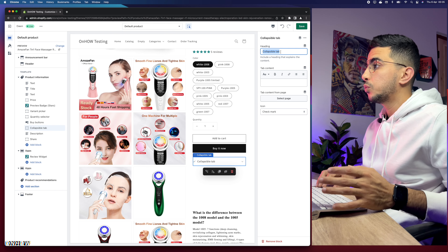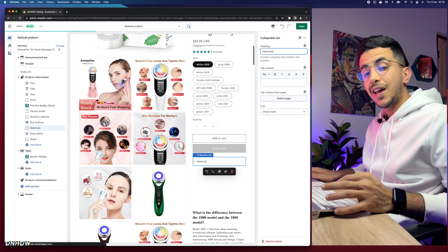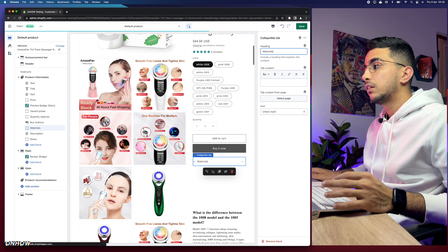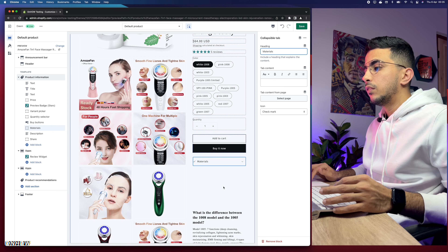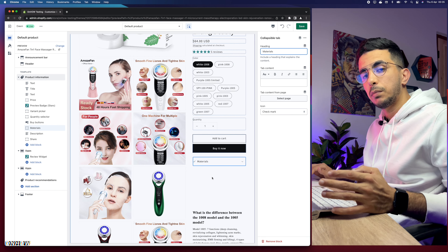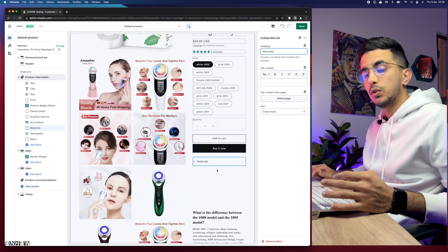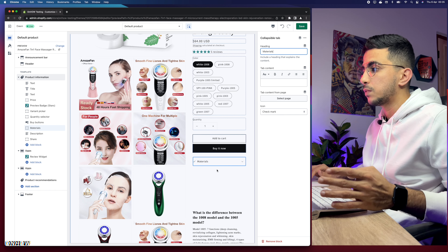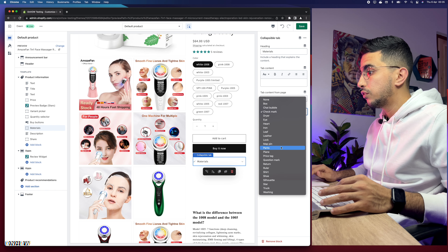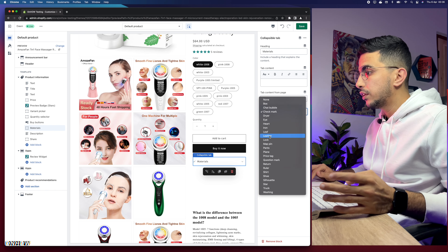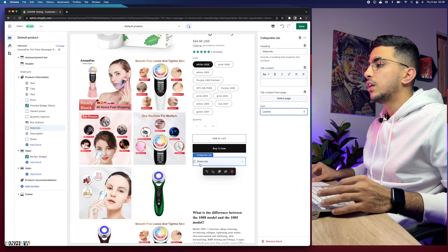Click on the block and here it is. It's named Collapsible Tab by default — let's rename it to Materials. Materials will only have text on it. I'll show you how to add text, pictures, and lastly tables. Let's also change the icon — for Materials, let's go with the leather icon, which makes sense.